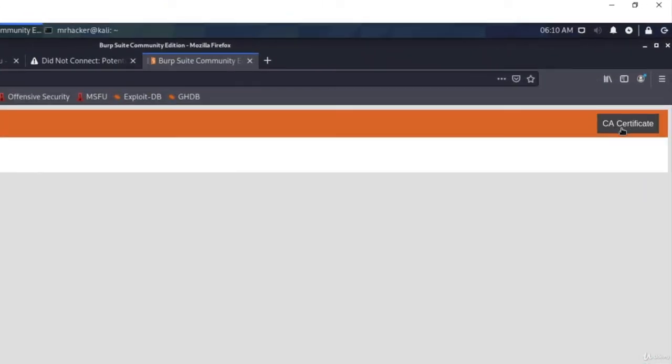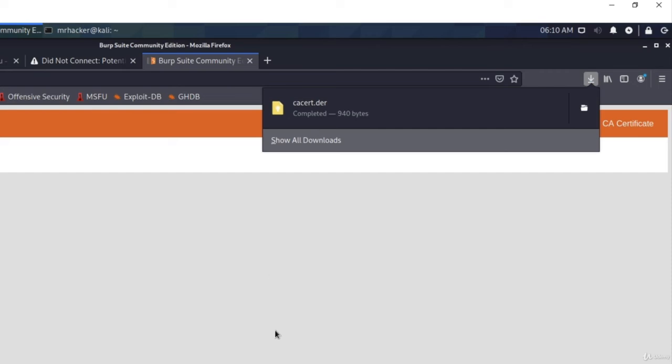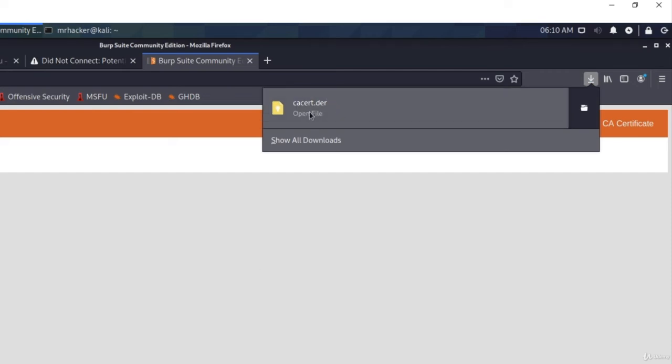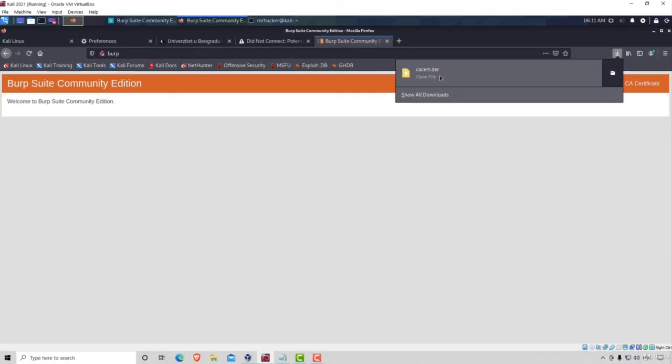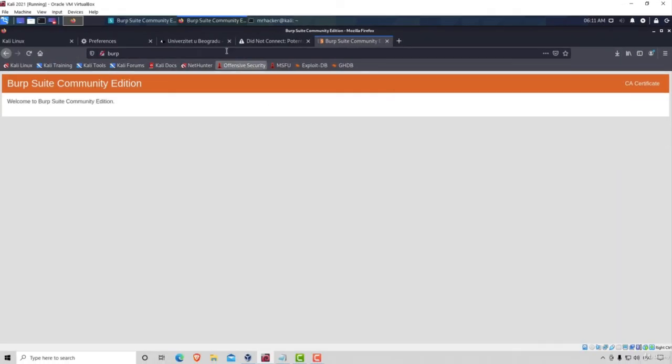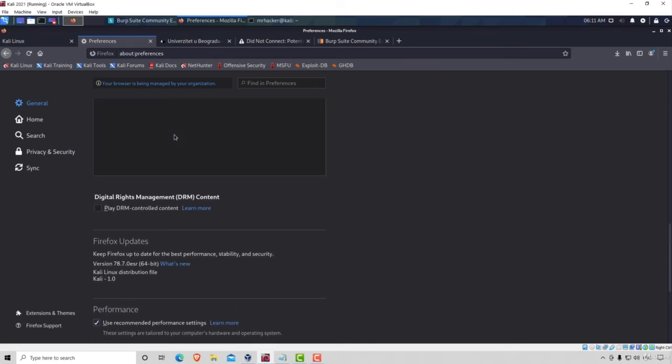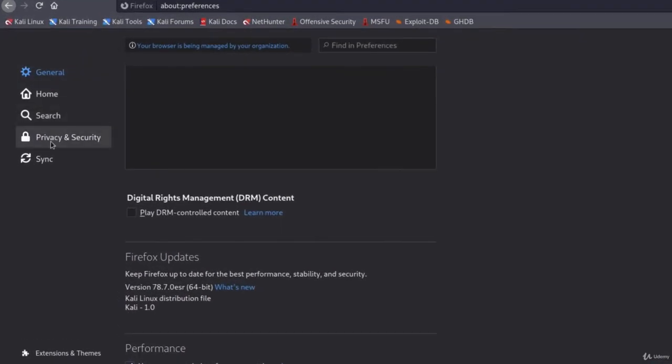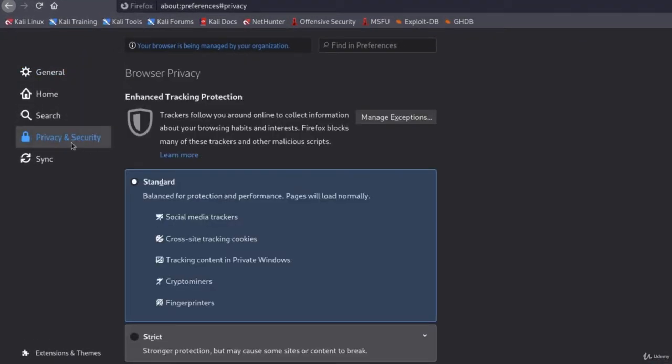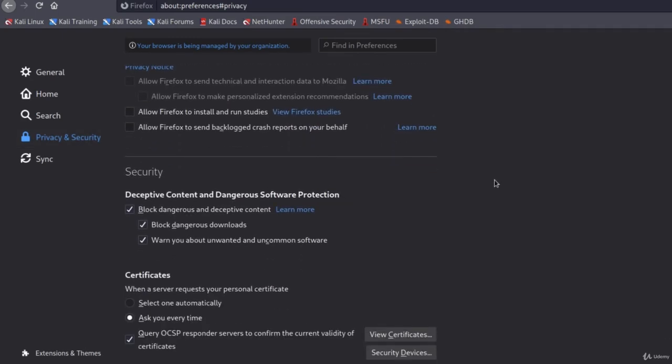On this window, we have this button right here that says CA certificate. Click on that and save file. Click on OK. And it will download this file for us, which will be in our downloads directory. After we do that, we want to go back to our Firefox settings. And we want to navigate to privacy and security tab. Once again, we want to scroll all the way down until we get to the option that says certificates right here. Then click on view certificates.